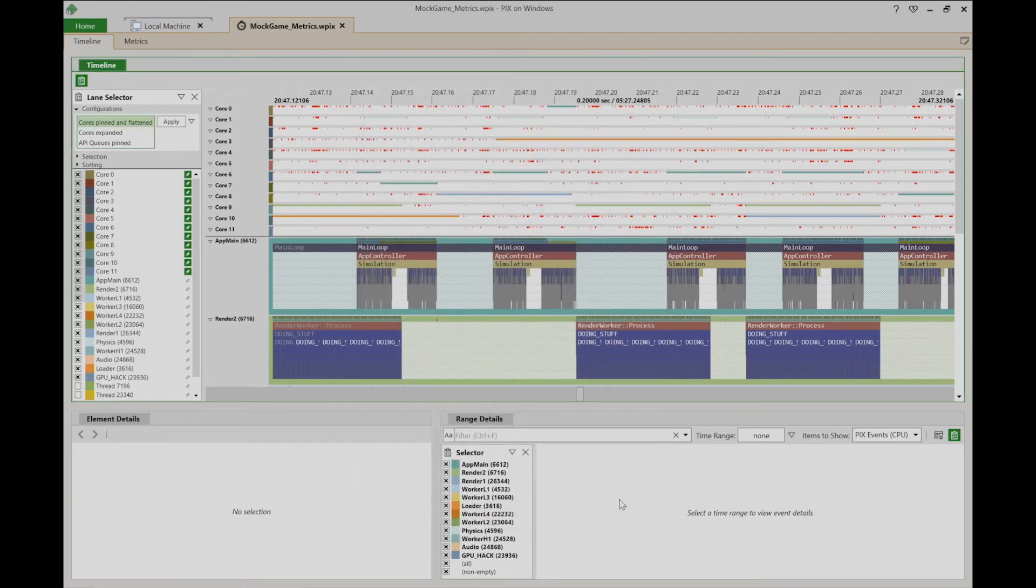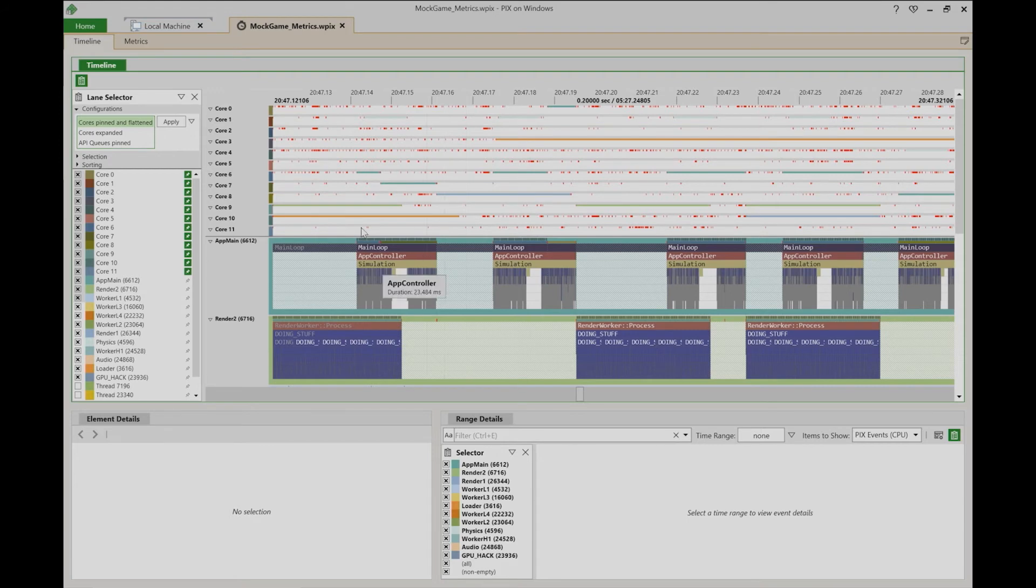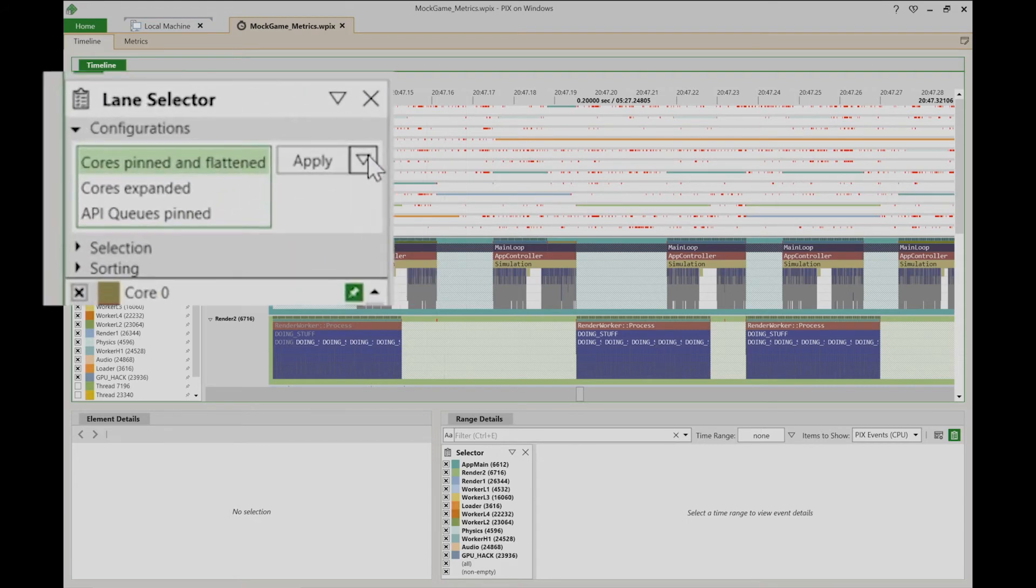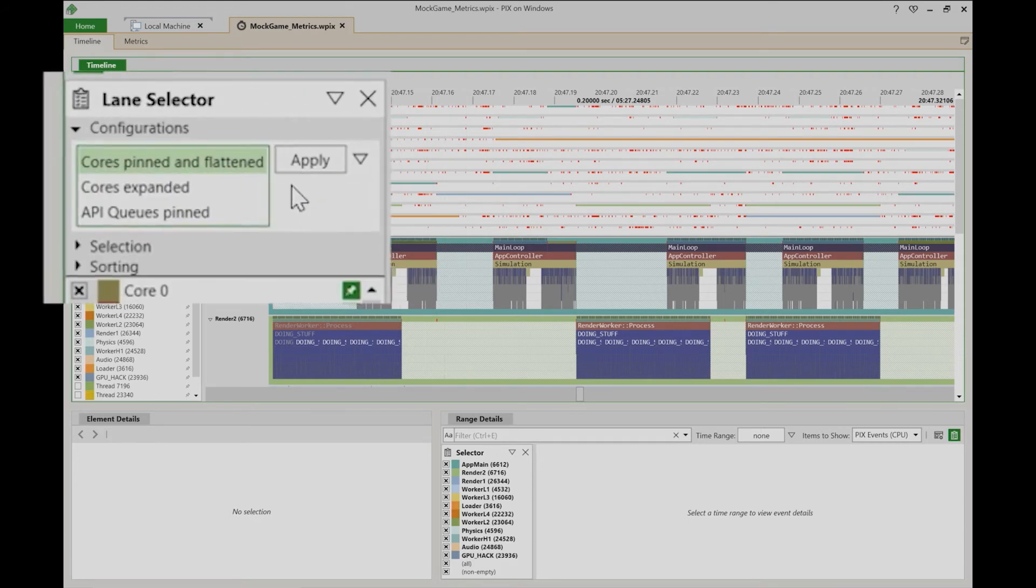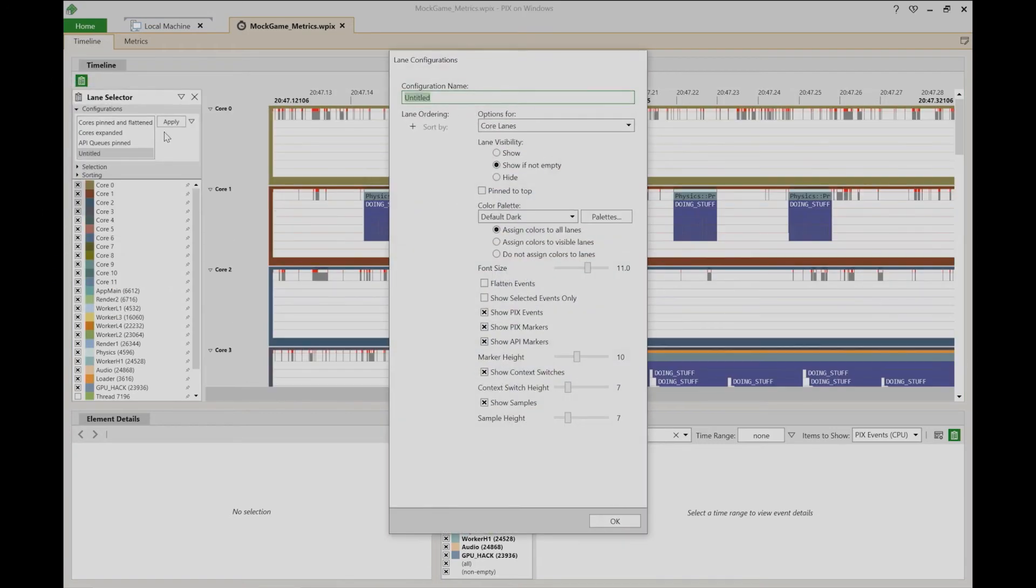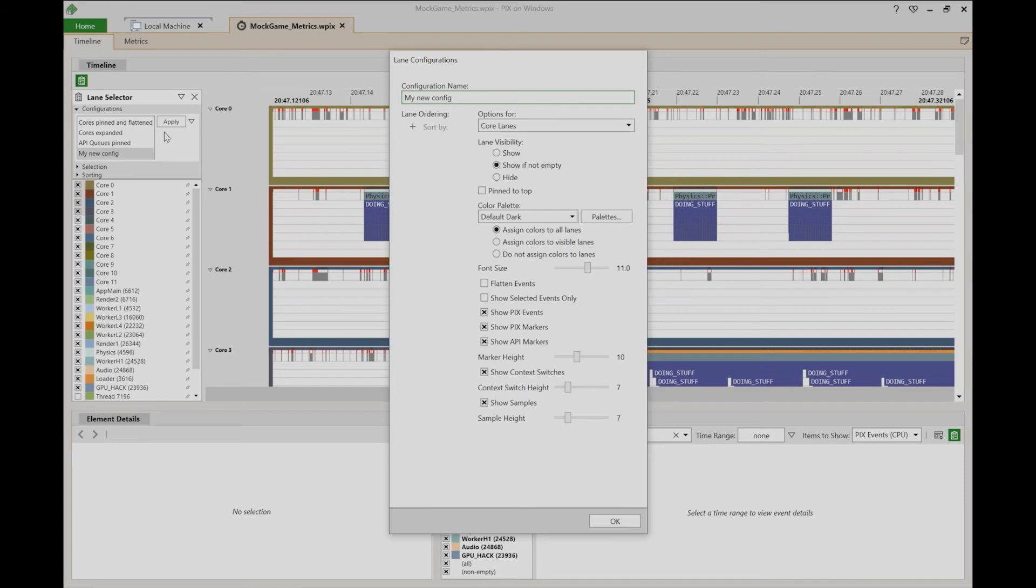In addition to editing existing configurations, you can also define new ones. To create a new configuration, choose the new configuration option from the dropdown. A dialog is displayed that lets you name your configuration and specify the sort order for the lanes and then the individual settings for core lanes, thread lanes, and API queue lanes.